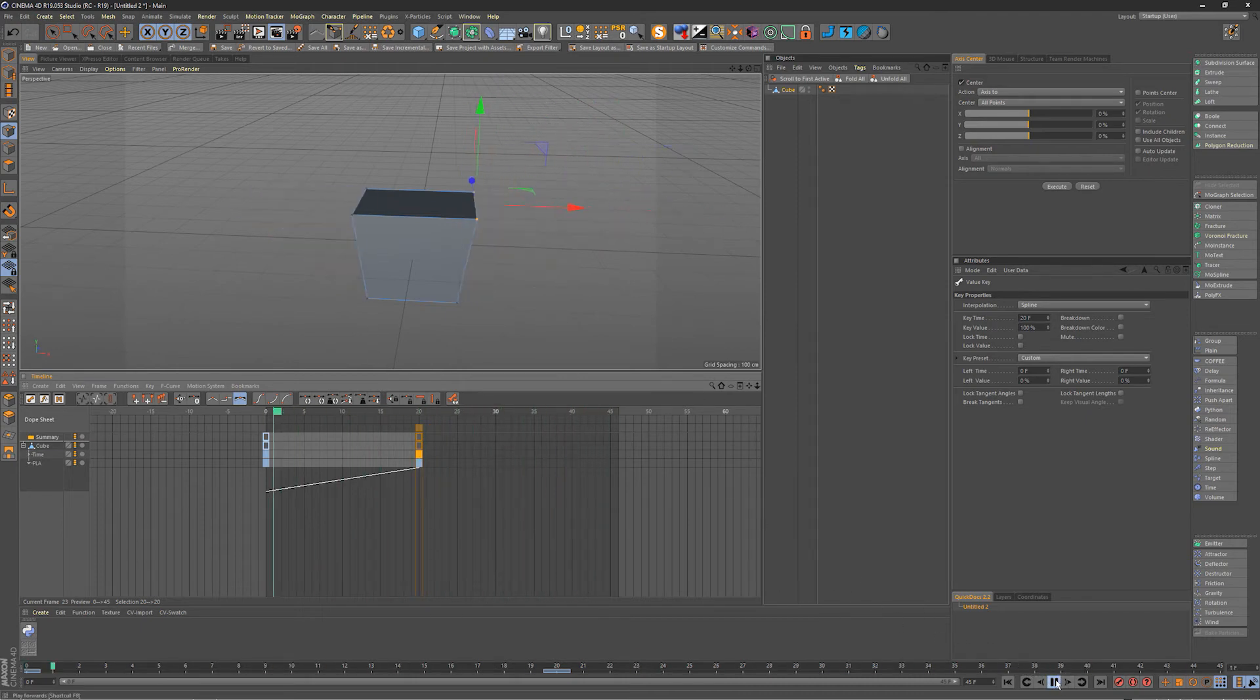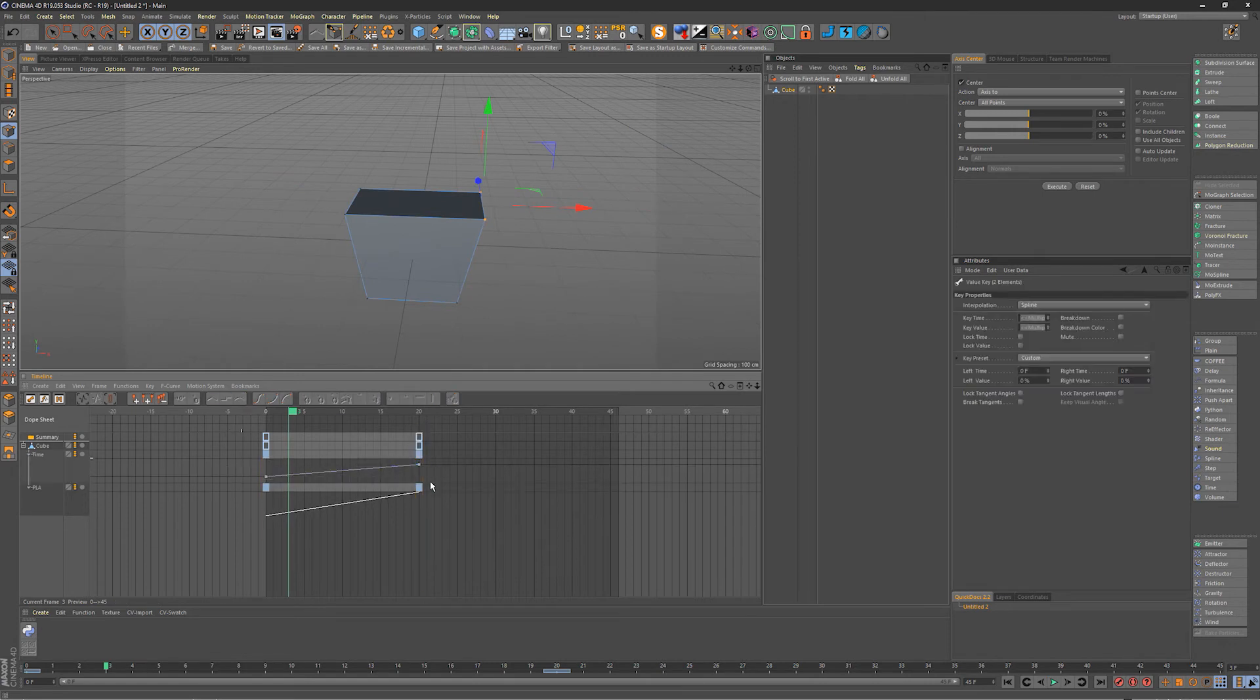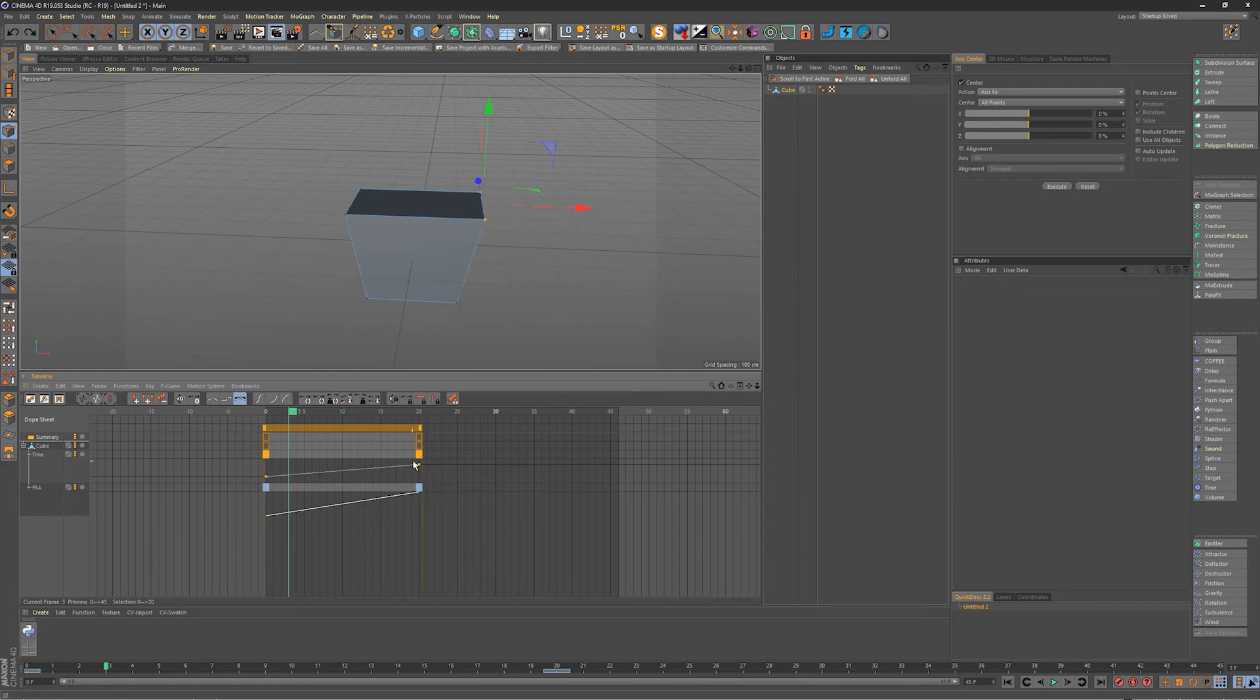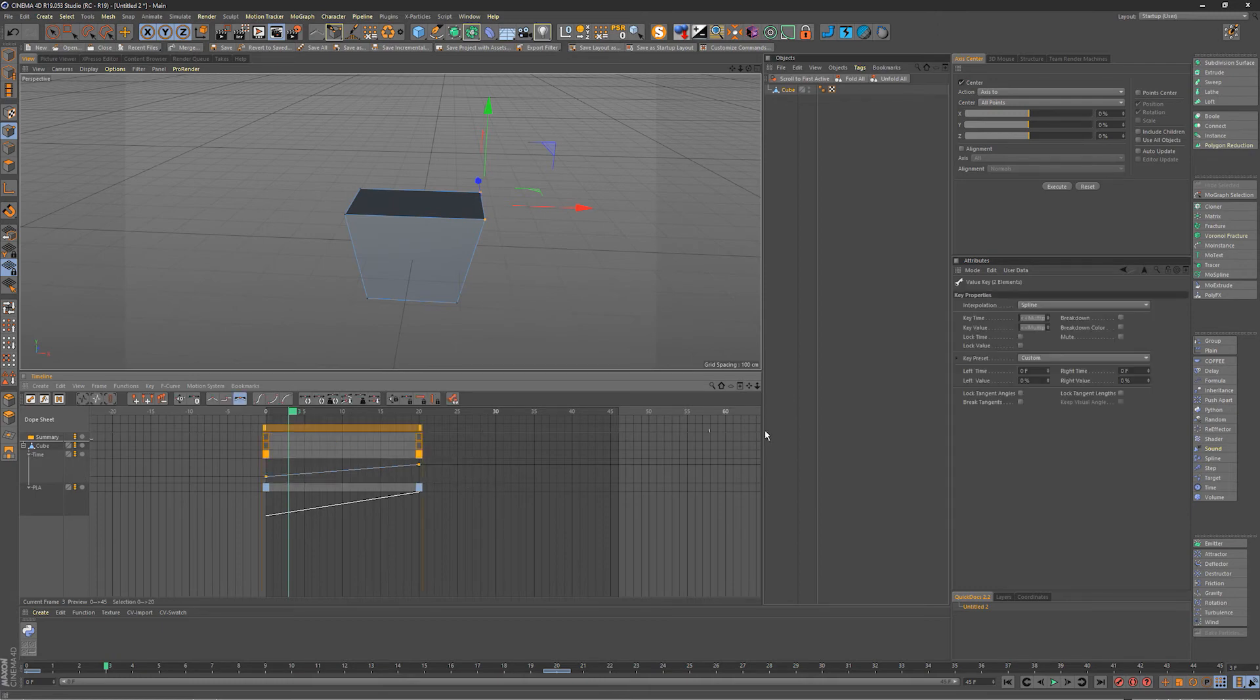So twirl down your time track, now we have access to the time tracks curve properties so we can adjust that however we want. And the cool thing is you can even reverse time but we'll look at that in a second. First we'll just concentrate on the easing.